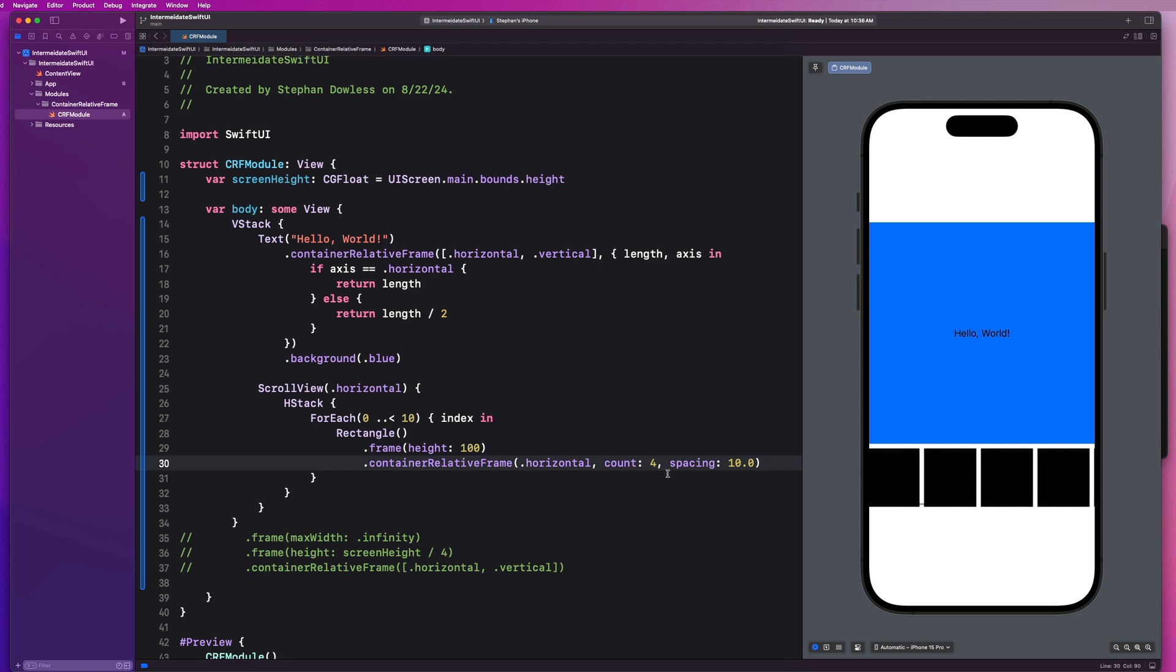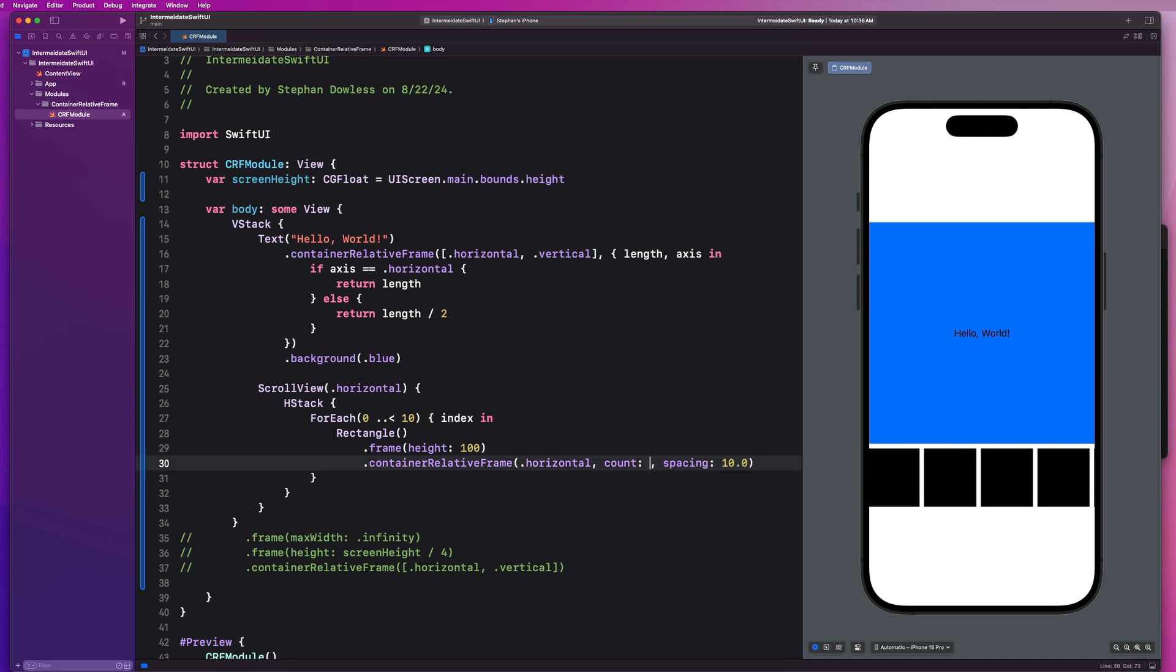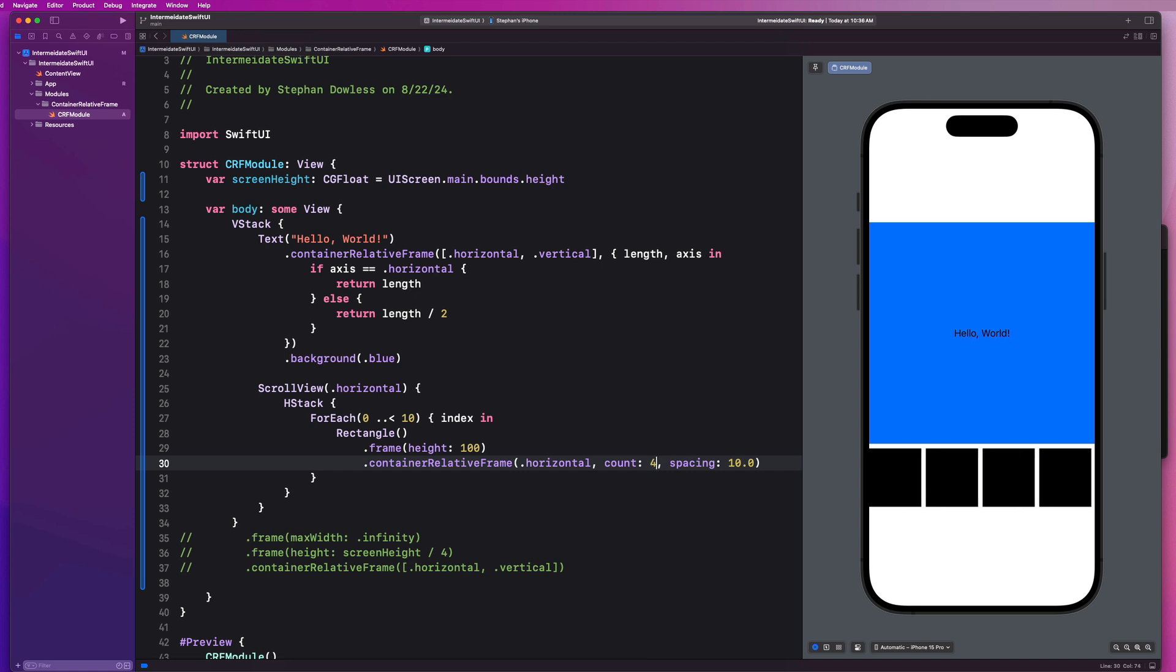So now it's going to say, Hey, we want this to be relative to the horizontal axis and only display four rectangles at a time. So fit four rectangles into this frame and give each of them a spacing of 10 pixels. If I change this to three, it will adjust the frame of all of my rectangles so that it's only fitting three on the screen. And I can do so with two, six, whatever, right?